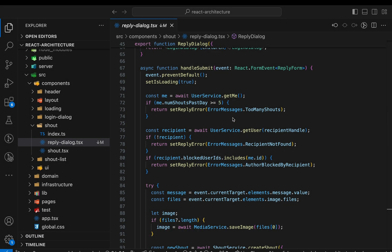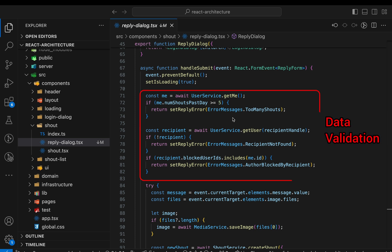So what's the problem? The thing is that the component has quite a lot of responsibilities. Some of these fall well into the concern of a UI component, like rendering the UI, handling the submit event, or updating the loading or error state. But much of the code in the submit handler has nothing to do with UI. Most of the code is data validation and orchestrating calls to services or REST APIs. That's business logic and can be isolated from the UI framework.